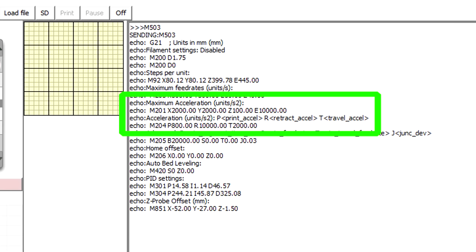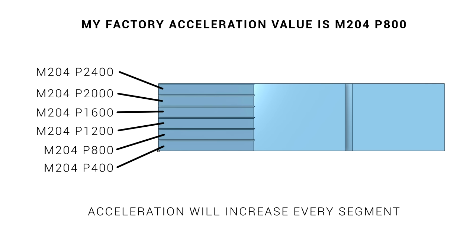We're now going to pick some values either side of the M204P value already set in the printer. We're going to edit the G-code to get it to test a range of different acceleration values. I decided to go half for the first segment, factory for the second, and then increase quite high every segment after that.